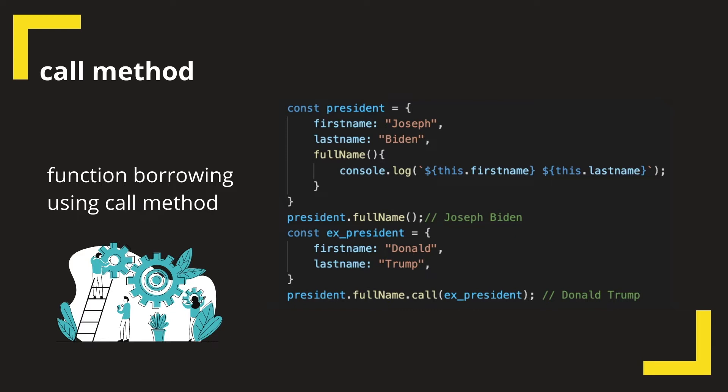Consider the case where we have another object which is ex-president, which has the same properties, firstName and lastName. But rewriting the fullName method is considered a bad practice. What we could do is function borrowing using a call method as you see on the screen.